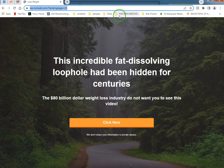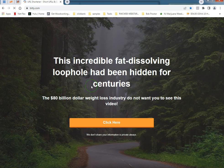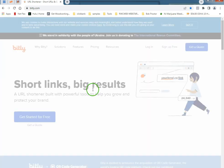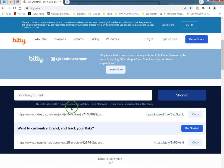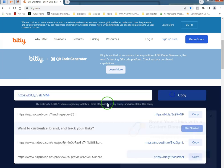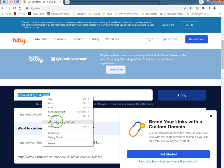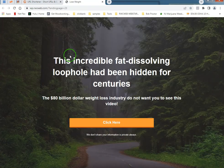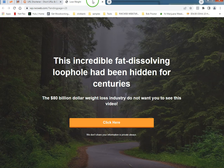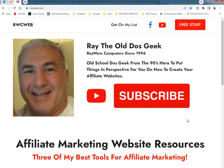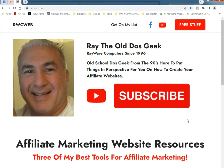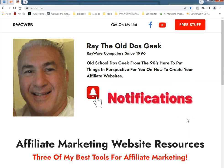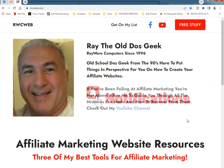This is Radio DOS Geek Rayware Computer since 1996. I'm gonna ask you to like and subscribe, because that's what YouTube tells me to tell you guys.